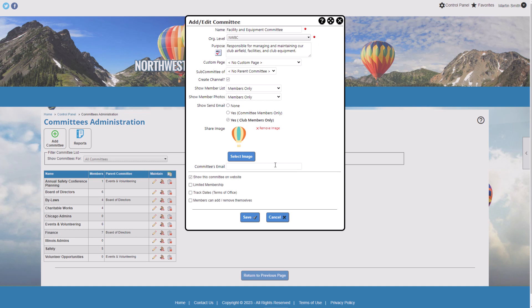Choose an image for the committee. If your organization allows sharing on social media, the image will appear with a post when a member shares information about the committee, and it will also appear on the user side of committees. Next, choose whether or not to show the committee on your website. This differs from the visibility settings made earlier and allows you to create committees only visible on the back end — useful for informal working groups that still leverage connections to discussion forums or blast emailing.